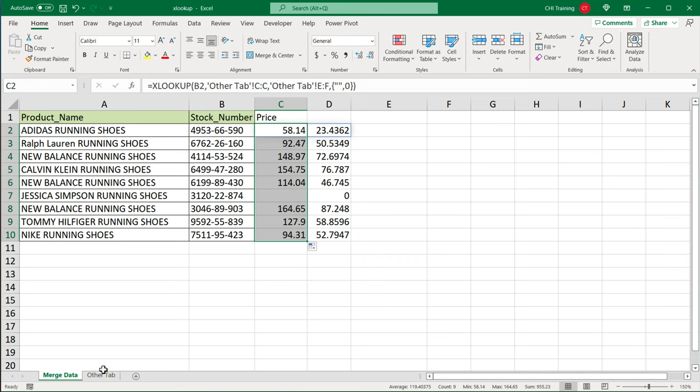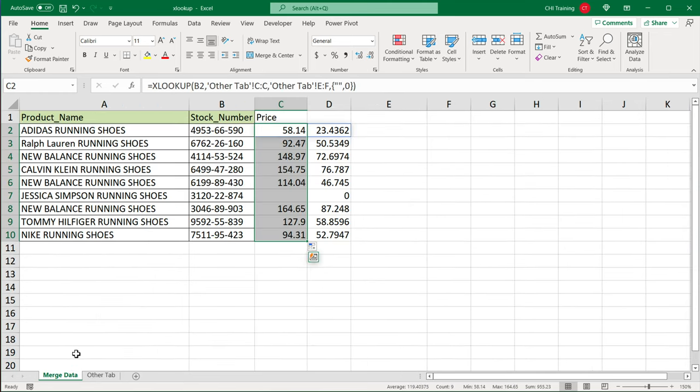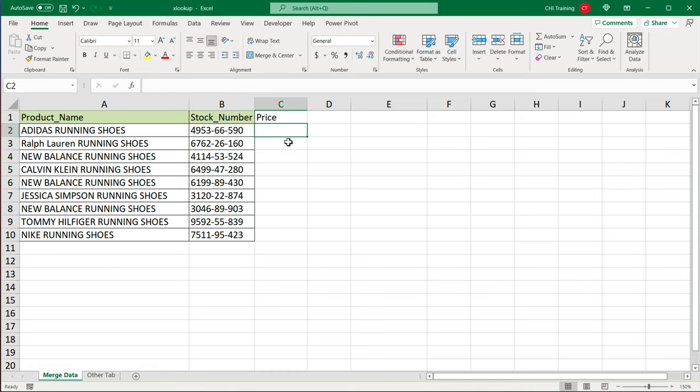Now finally, if you hate this whole idea of going to this other tabs and selecting your data from here when you do your XLOOKUPs, you can actually do something else here. So if I just erase this.